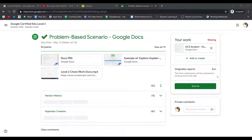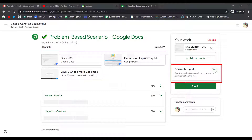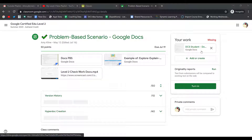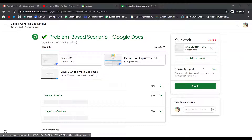If your teacher has turned it on, above the Turn In button you'll see Originality Reports. When you click Run, it's going to take a look at any of the work that you've attached to this assignment and compare it to text that's out on the web.